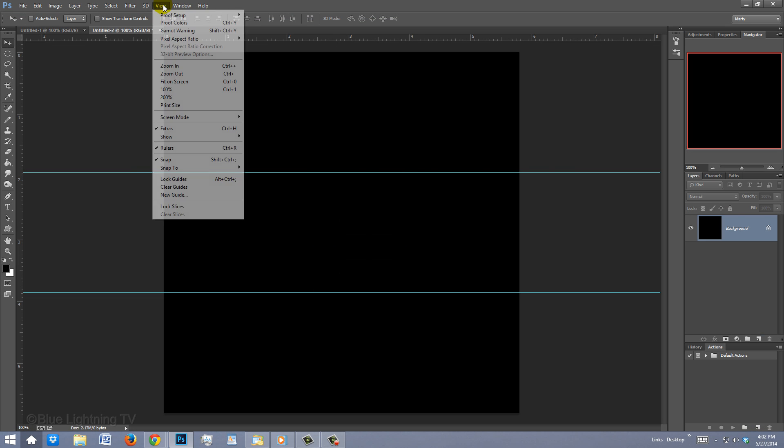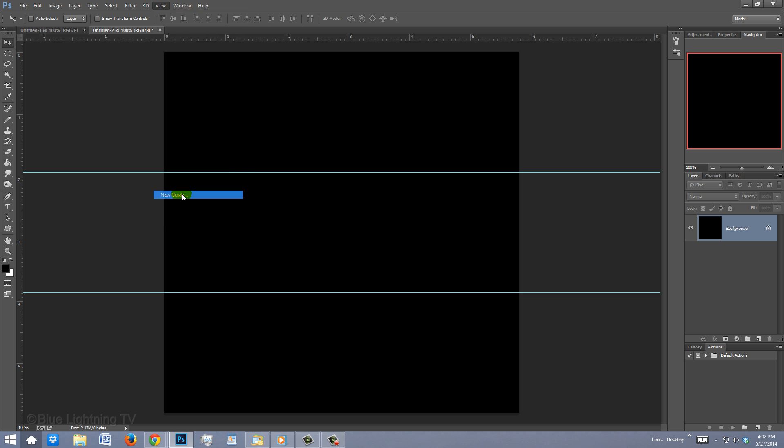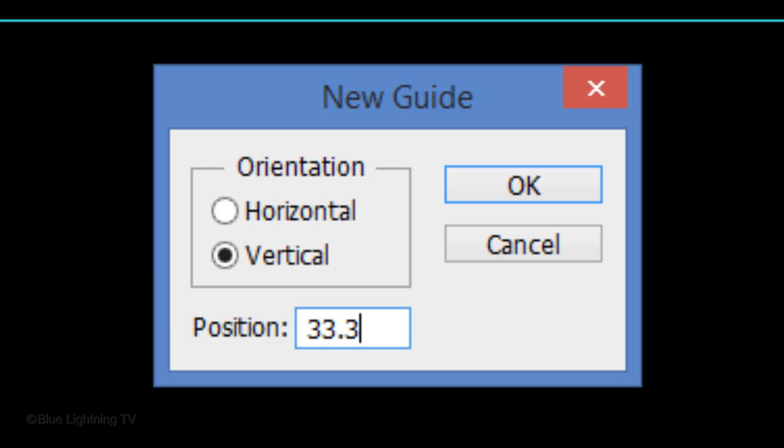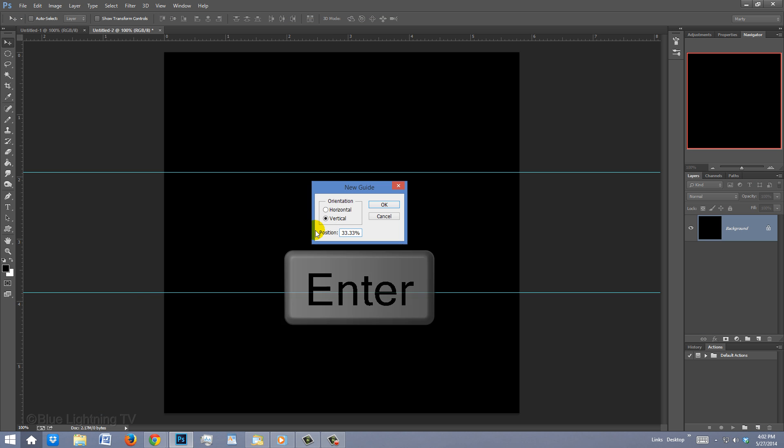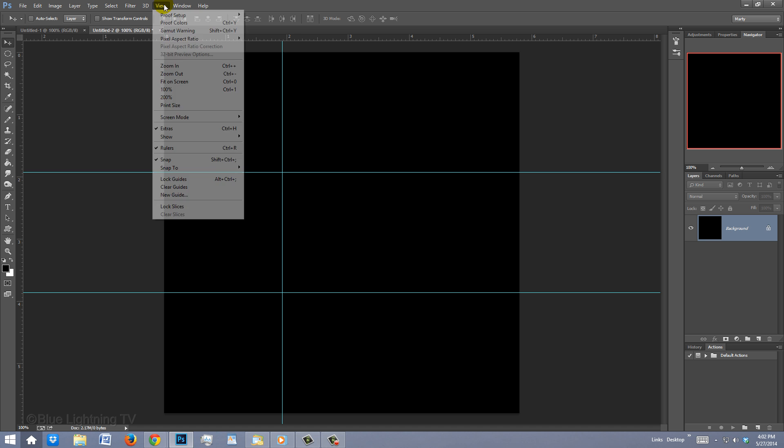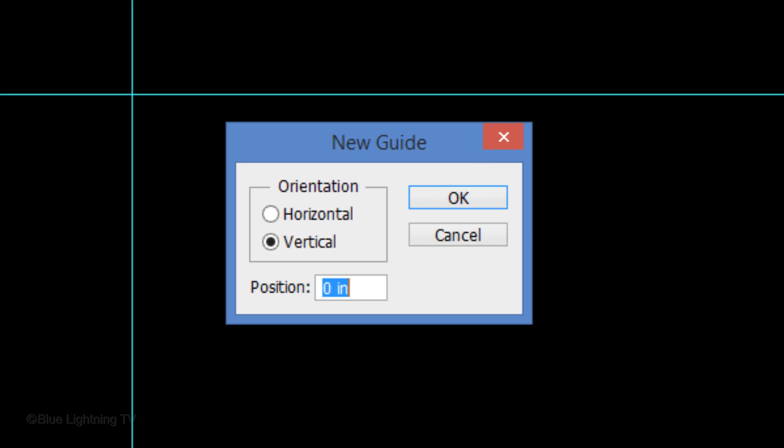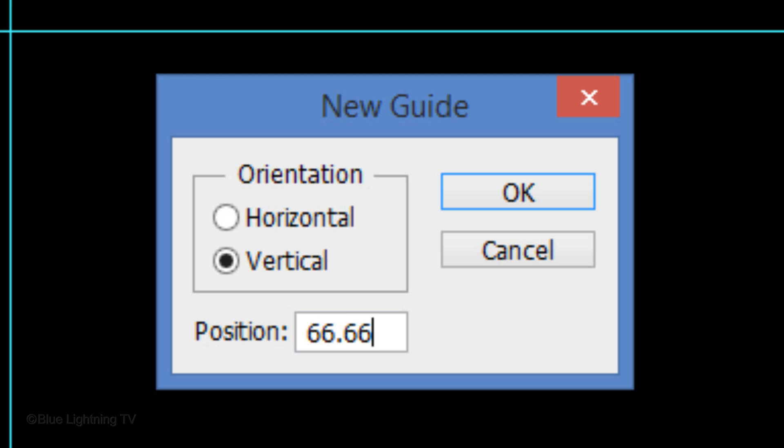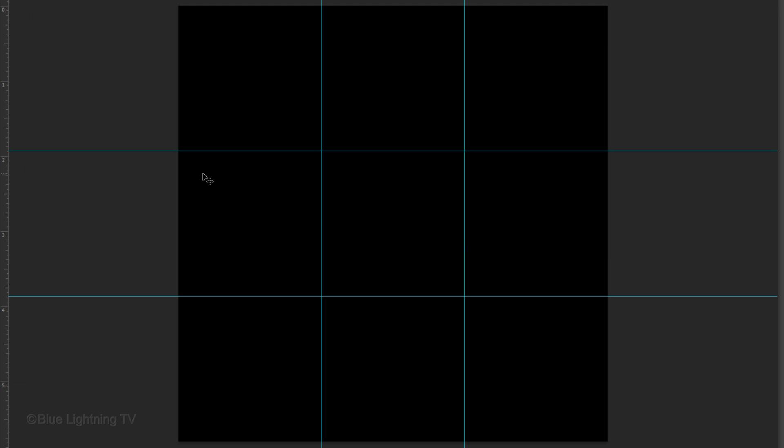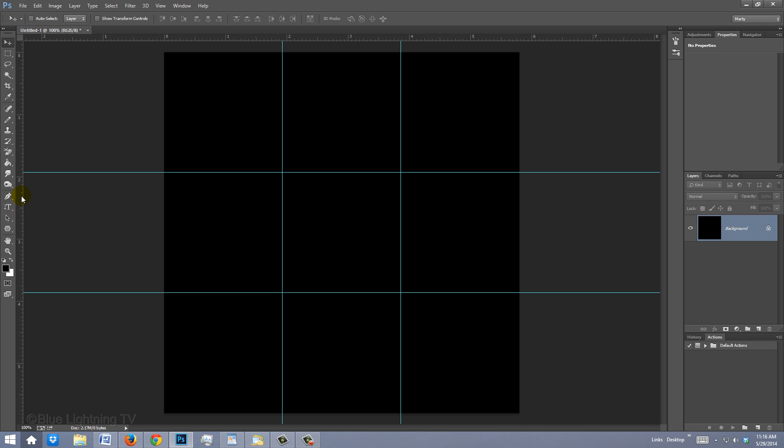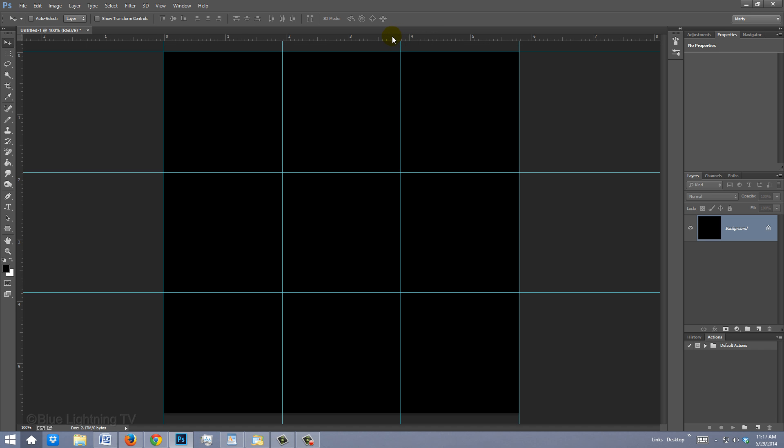Go back to View, New Guide and tick Vertical. Type in 33.33%. Press Enter or Return. Go back to View, New Guide and type in 66.66%. Go to the ruler on the left and drag out a guideline until it snaps to the left side of your document. Drag another one across until it snaps to the right side. Go to the top ruler and drag Guidelines to the top and bottom.